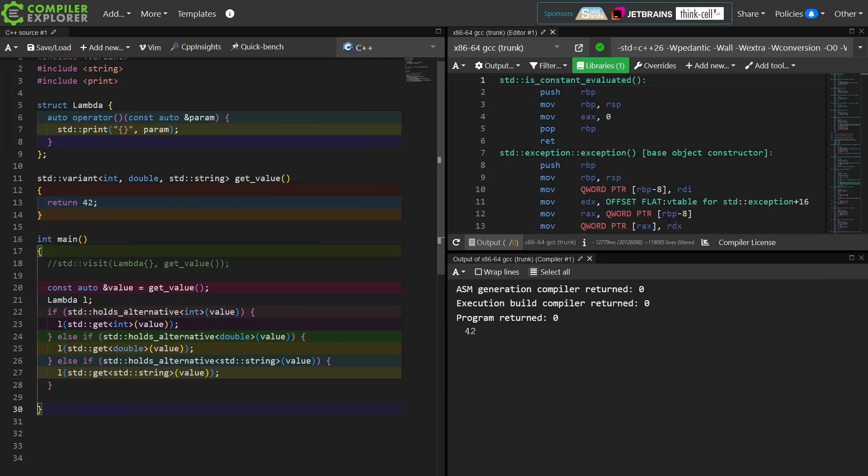So I am getting a different version of the call operator generated for each of the possible types that it might be here. If we were to dig into this debug code, we should see different versions of this variables generated for each thing.